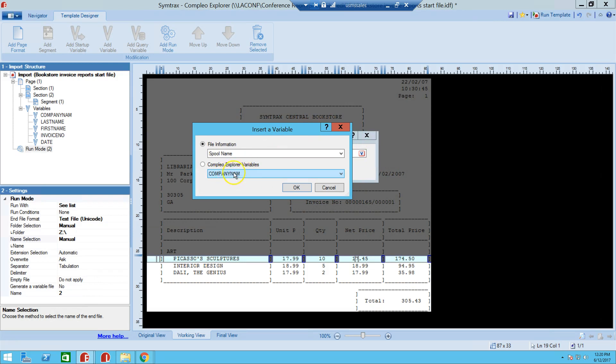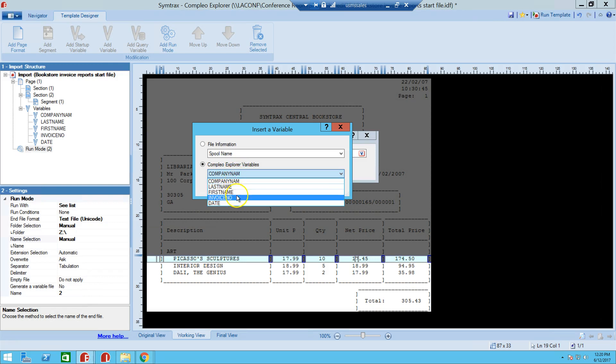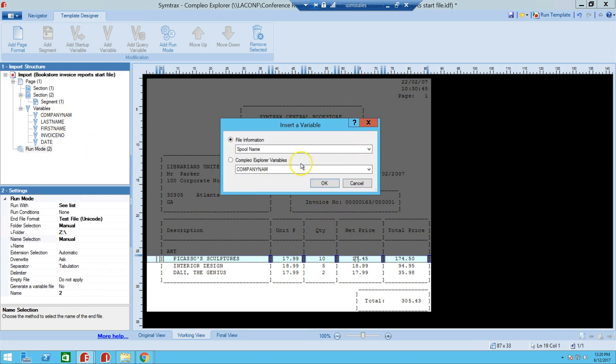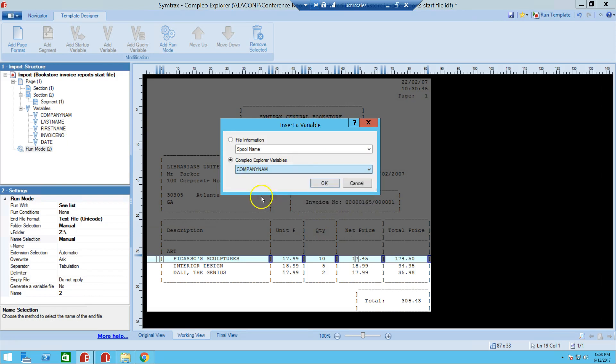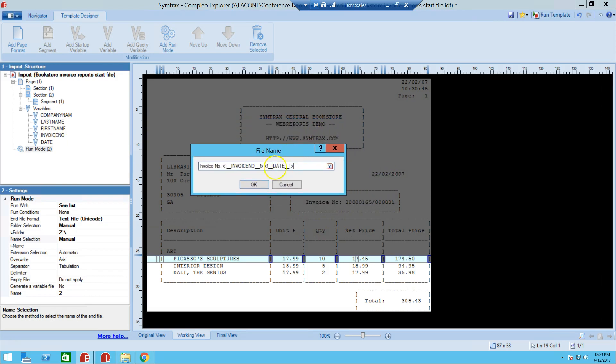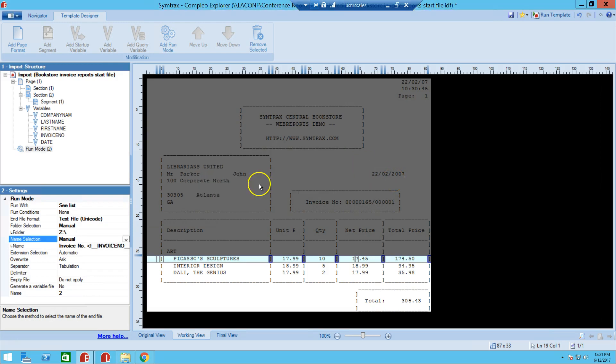So what we're going to do is we are going to call this invoice number, and then here at this little tab that we click, it's going to insert a variable. And we're going to grab the second option, which is complete Explorer variables, and we're going to choose invoice number. And this is a variable that's being grabbed right here in this spool file. And we're also going to add the date as well. And this date variable is being grabbed from this spool file, instead of it being like the current date.